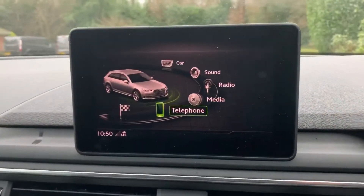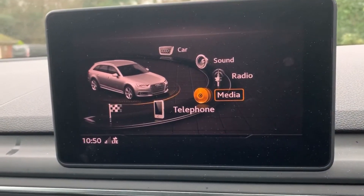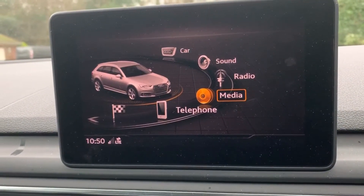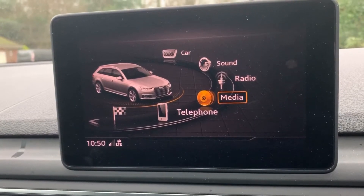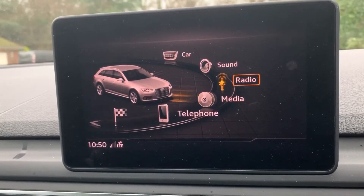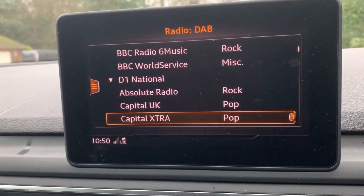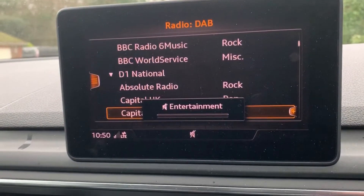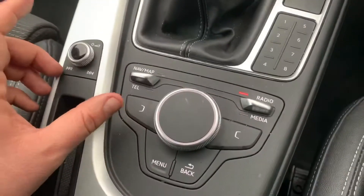You can access any of those, or you can press the main menu button and do it manually through here. So you can see where you'd pair your phone and where you can listen to your own music. This car has a USB input and you can also stream your music wirelessly via Bluetooth audio.